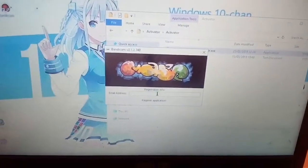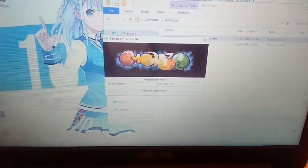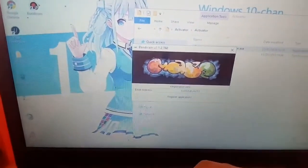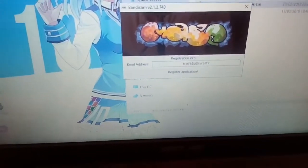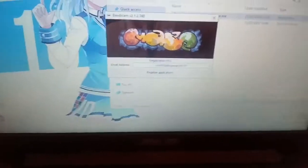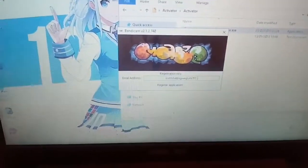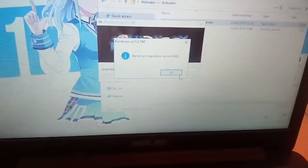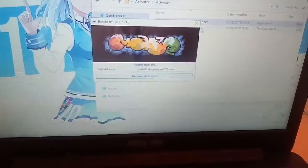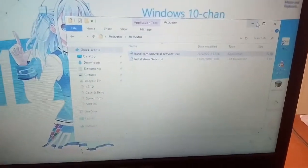Here, type whatever email you want — it doesn't really matter, you can type whatever. Just make sure it has the @ symbol and a domain like .com. Click OK, then go and open Bandicam.